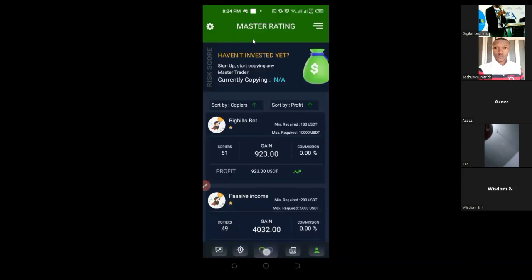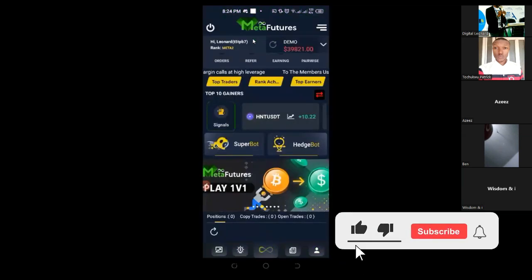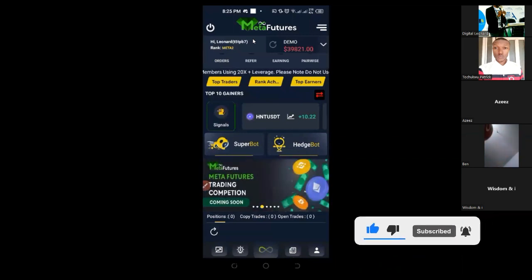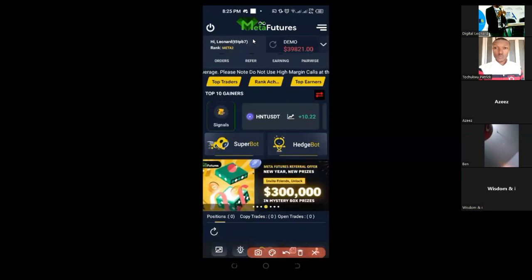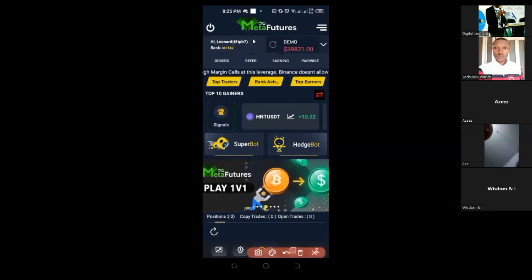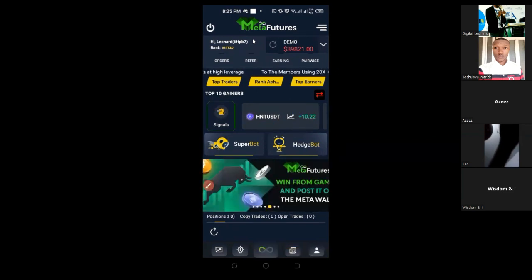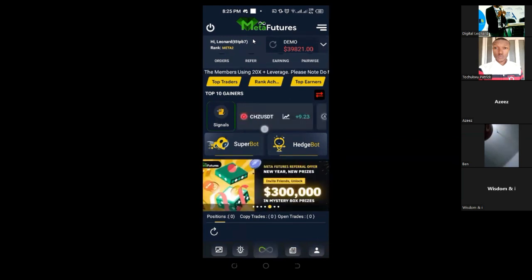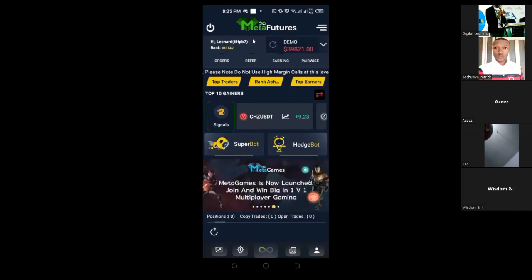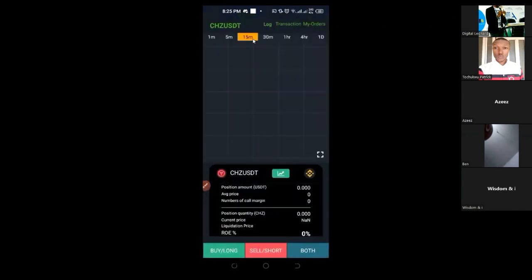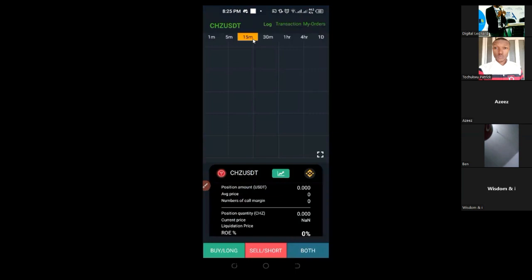The last way is to trade manually for yourself, which is what I personally do. Now I'm seeing HNT is increasing by about 10%. If I scroll, I can also see CSD/USDT, which I traded yesterday — it was up around 10% then, and it's up 9% again now. The chart here is not showing up currently.